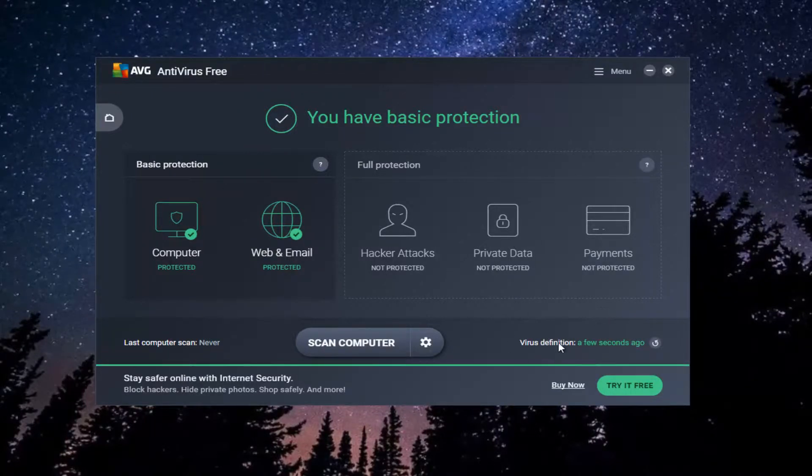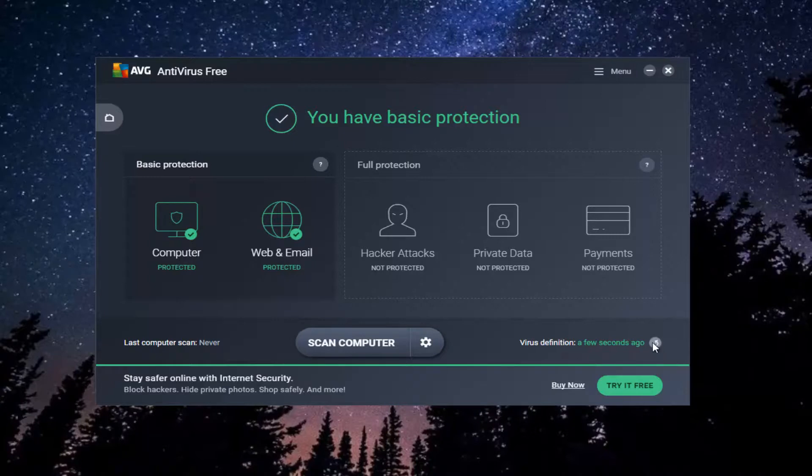Right over here where it says virus definition, it might say a few seconds ago. You want to click on this little circle next to it. It looks like a refresh button you can see on a web browser.